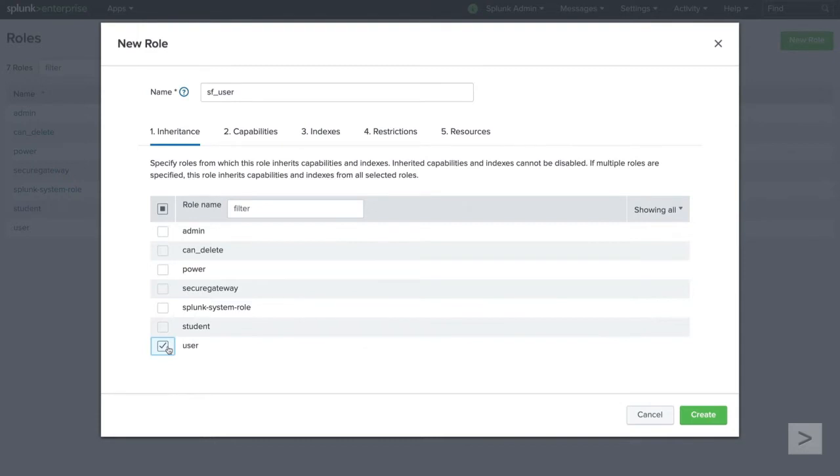One quick note, the selected role with the broadest permissions will be used to select capability, so if admin and user are both selected, the new role will have all the capabilities of the admin role.